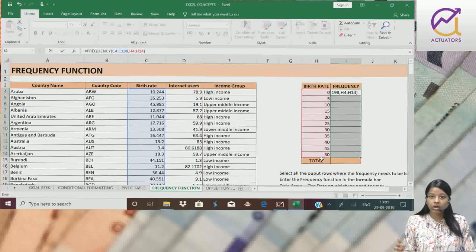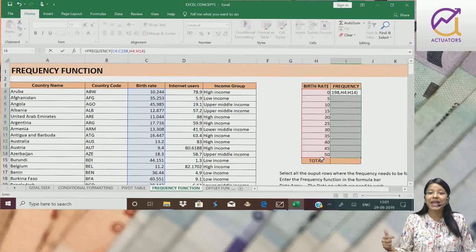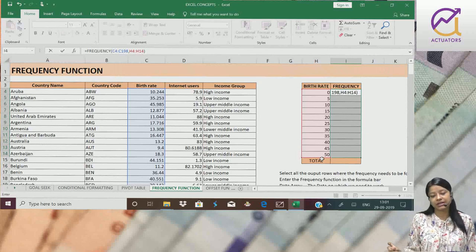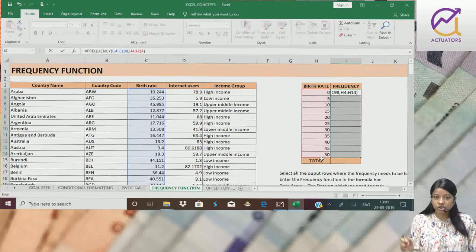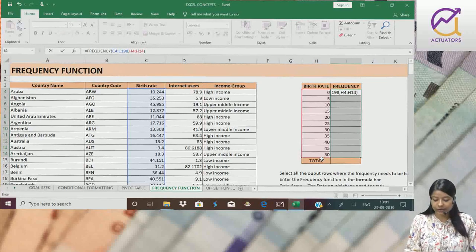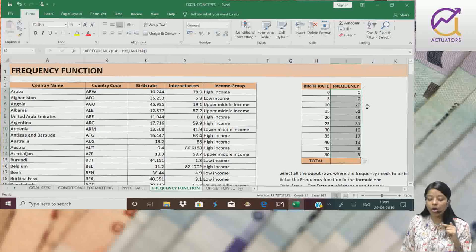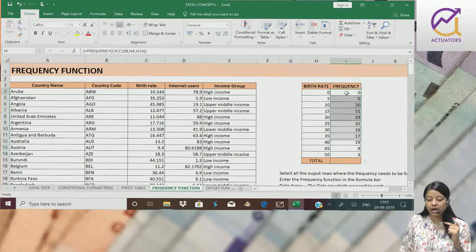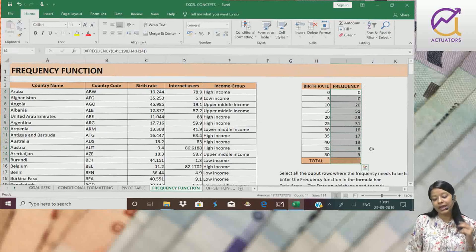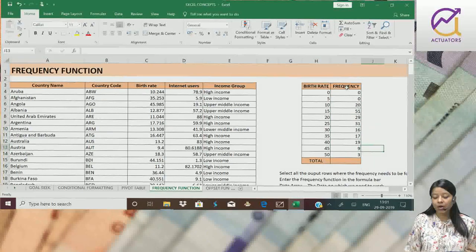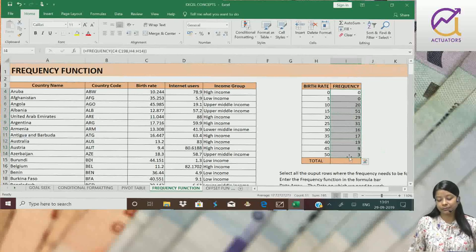We press Control plus Shift plus Enter. Control, Shift, Enter. And my entire output populates automatically at once in all output cells.